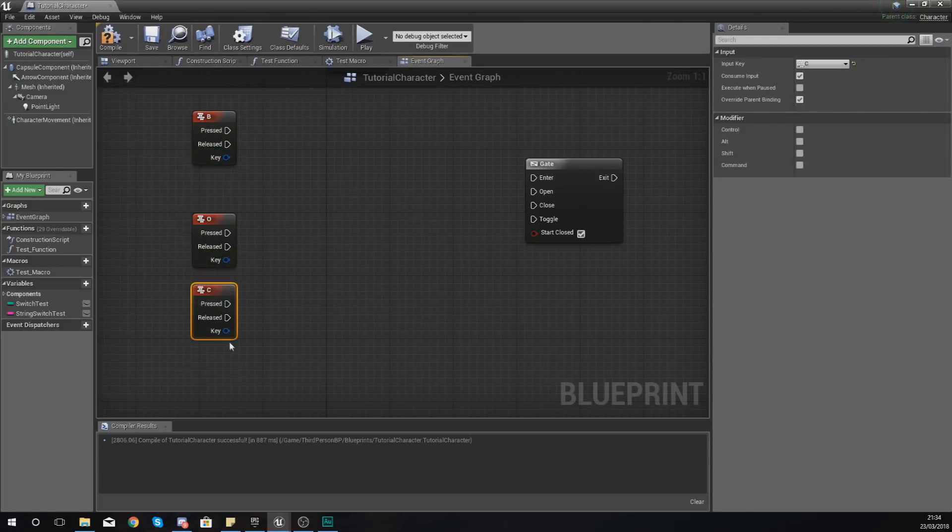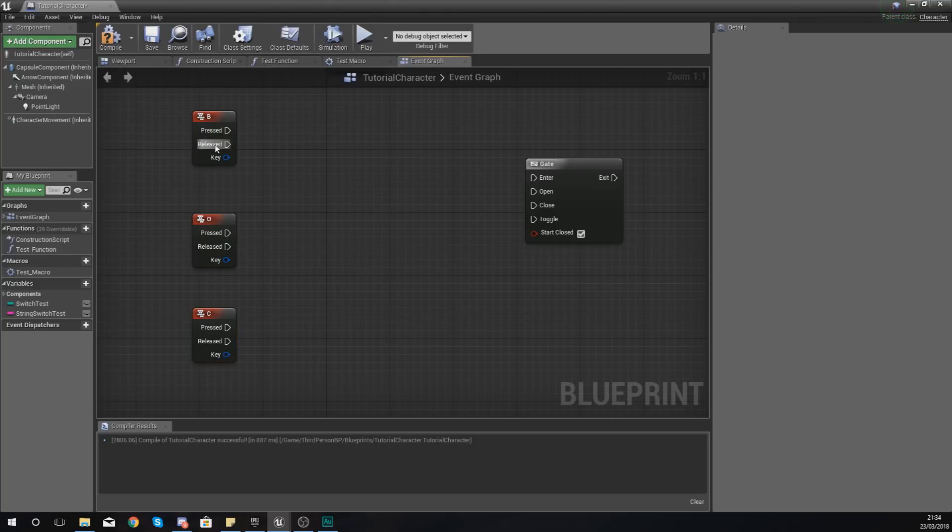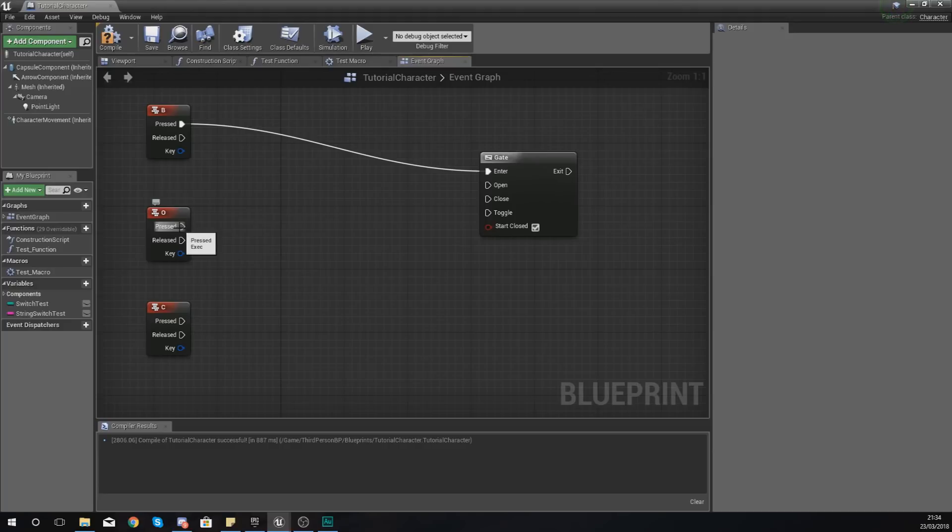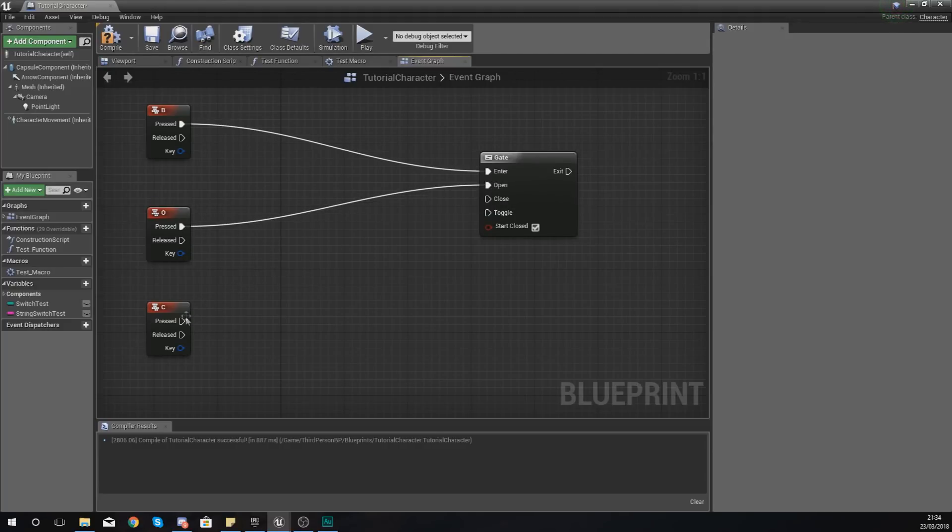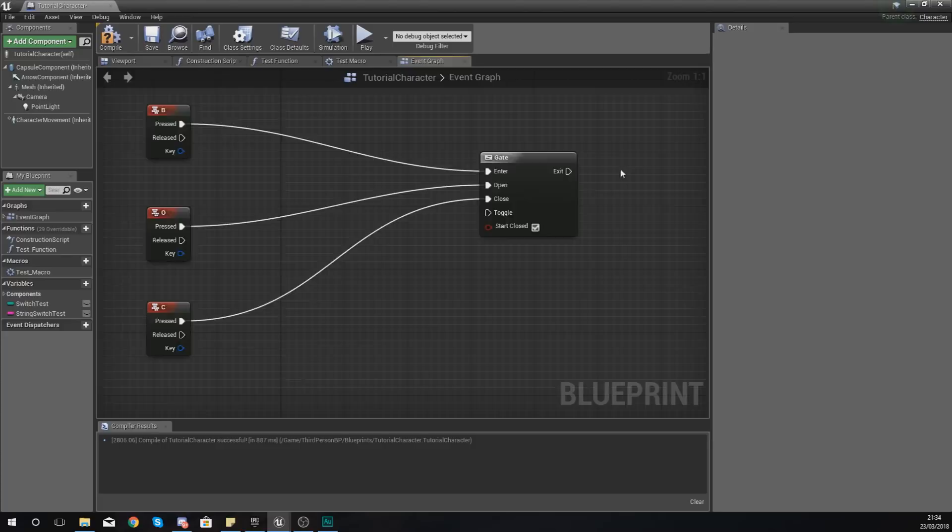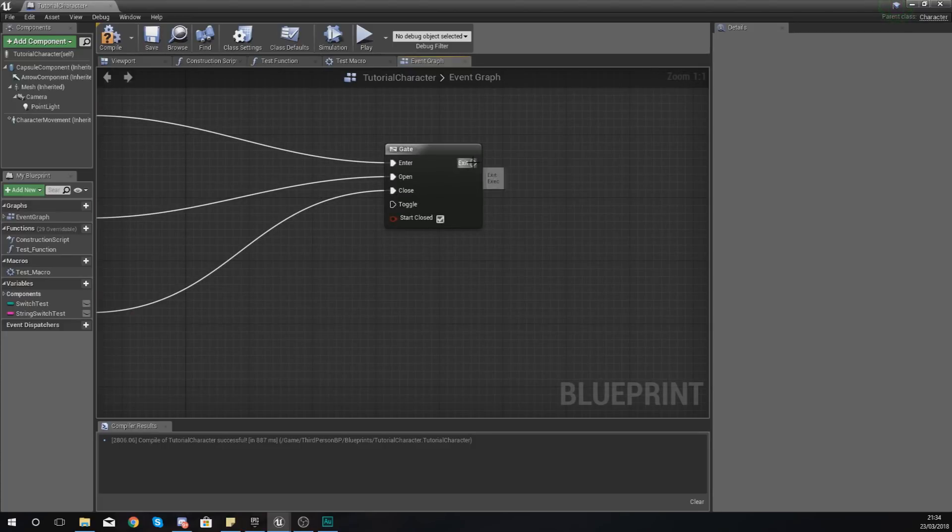But I've just set these up in a way that I can remember them. So B is going to go into the enter, O is going to be for open, and C is going to be for closed.